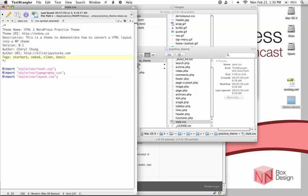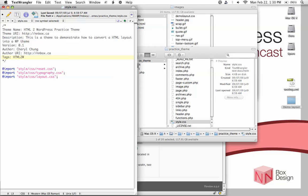And then your URI, type in your address. So I'm going to put in nmbox.ca, oops, box.ca again. And then tags, just tags relating to the site. So this is HTML2WP. And then this is a practice theme. And then I'll probably put in my name. And then that's it.